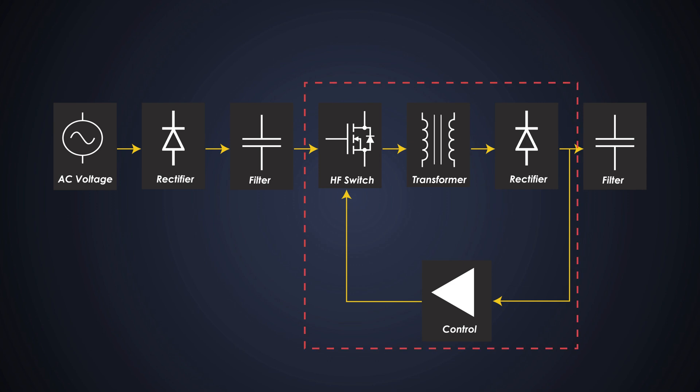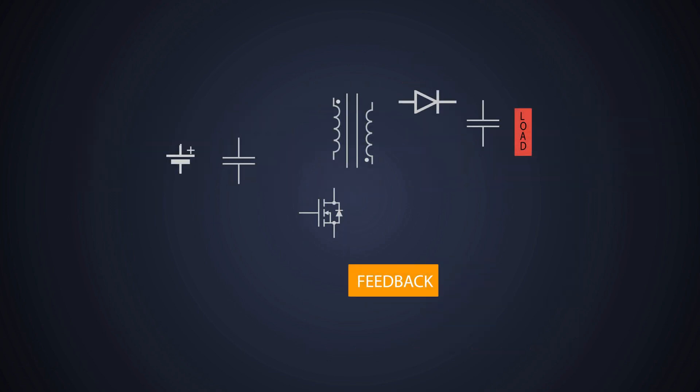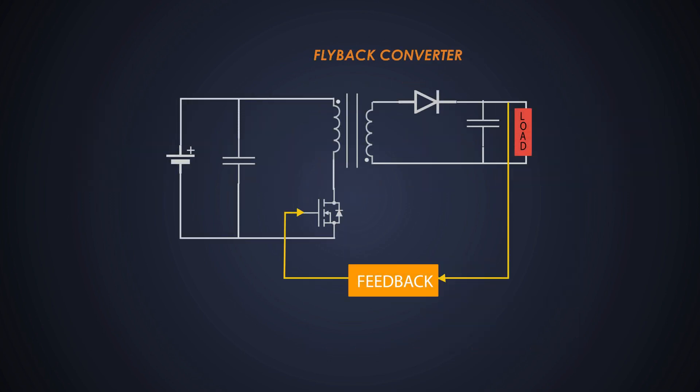This section after the input filter is our old friend DC to DC converter. We can use different converter topologies here, which we have seen in many of our previous videos. But usually, a flyback converter is used in the SMPS.